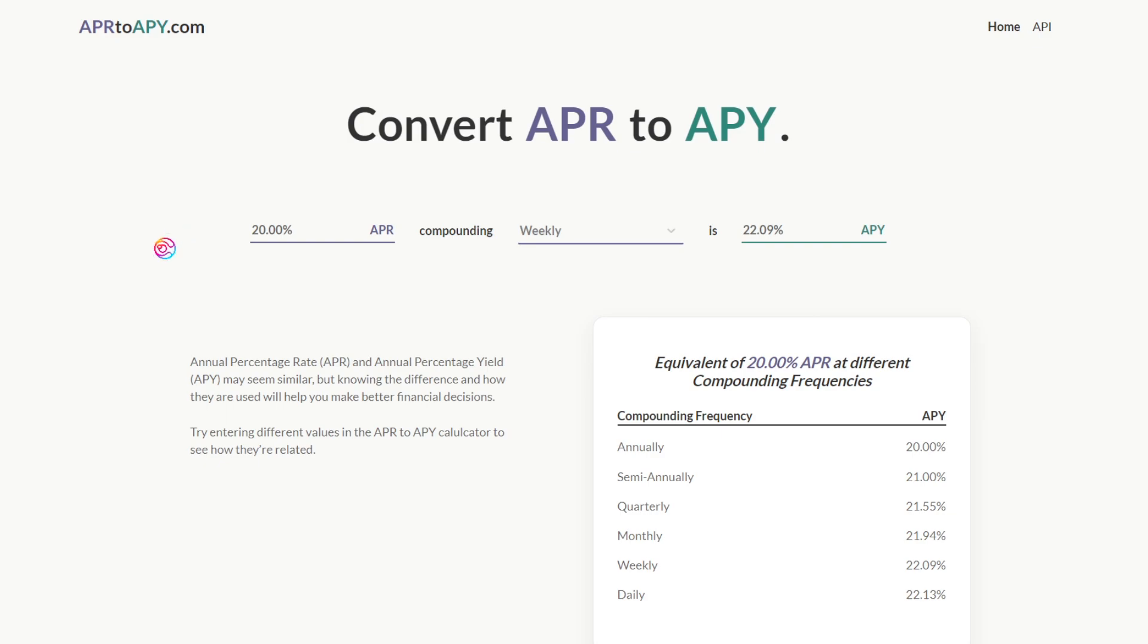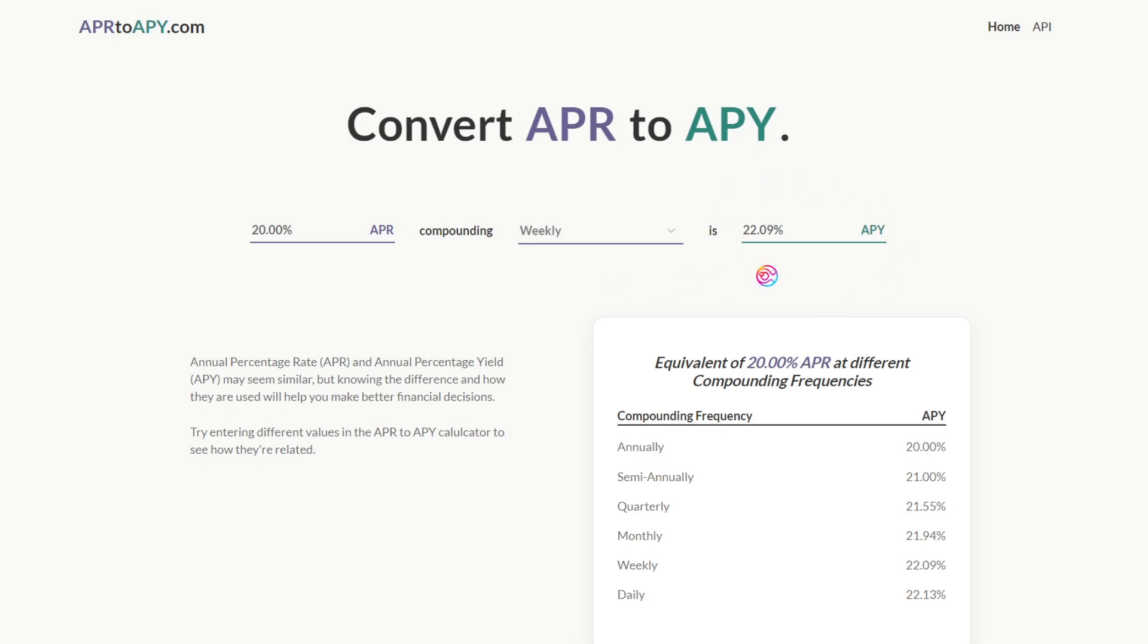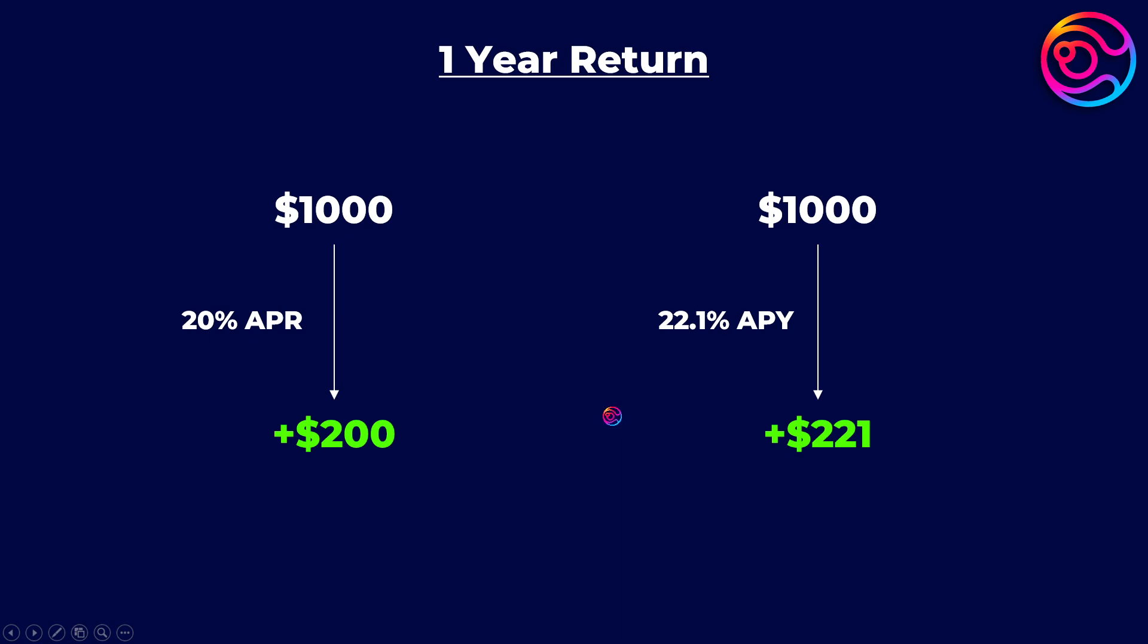For example, let's say I manually compound a 20% APR earnings every week. This gives me an APY of around 22.1%. So when compounding weekly, instead of making $200 for the year, I would instead make around $221.